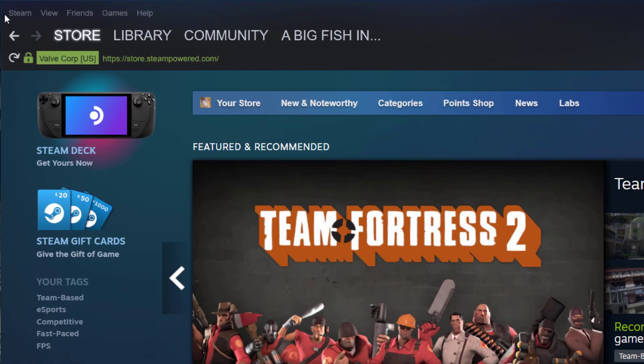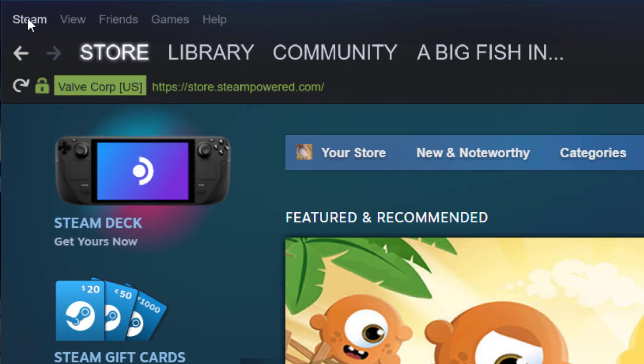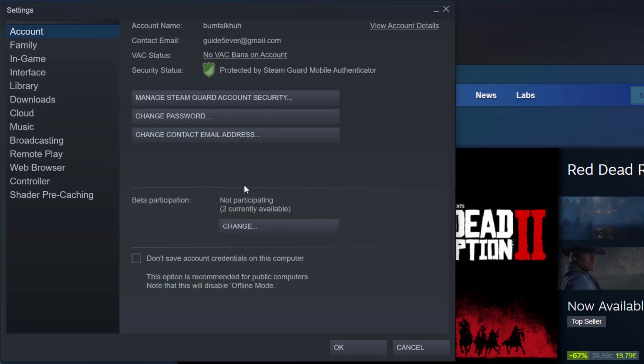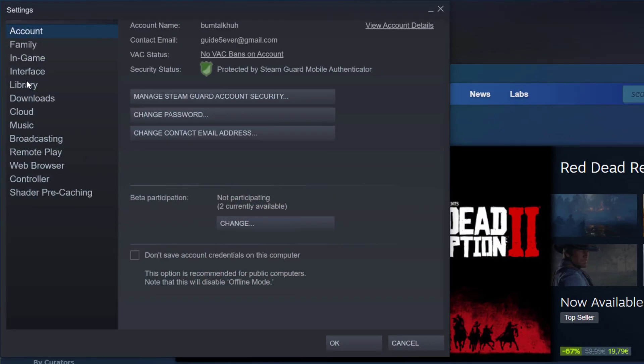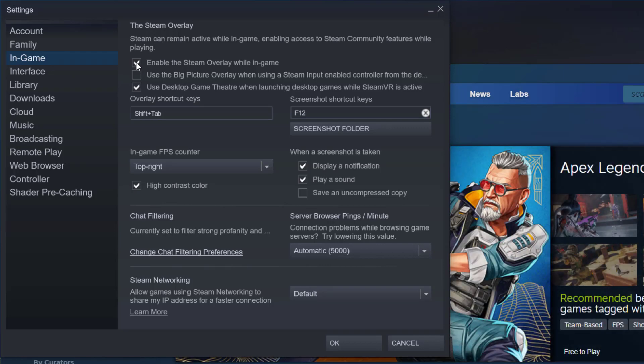So the easiest way to do this for all games is to go to settings. Go to Steam in the top left corner, click on settings, then go to the in-game section and disable the Steam overlay while in-game.